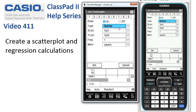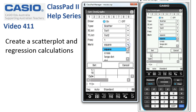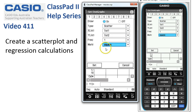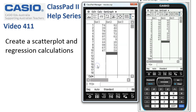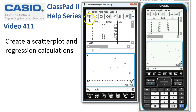The x variables are in list one, the y variables are in list two, and the frequency is one. You can choose whatever shape mark you want — square is fairly good. Tap Set, and then to get the graph, tap on the Draw Graph icon.